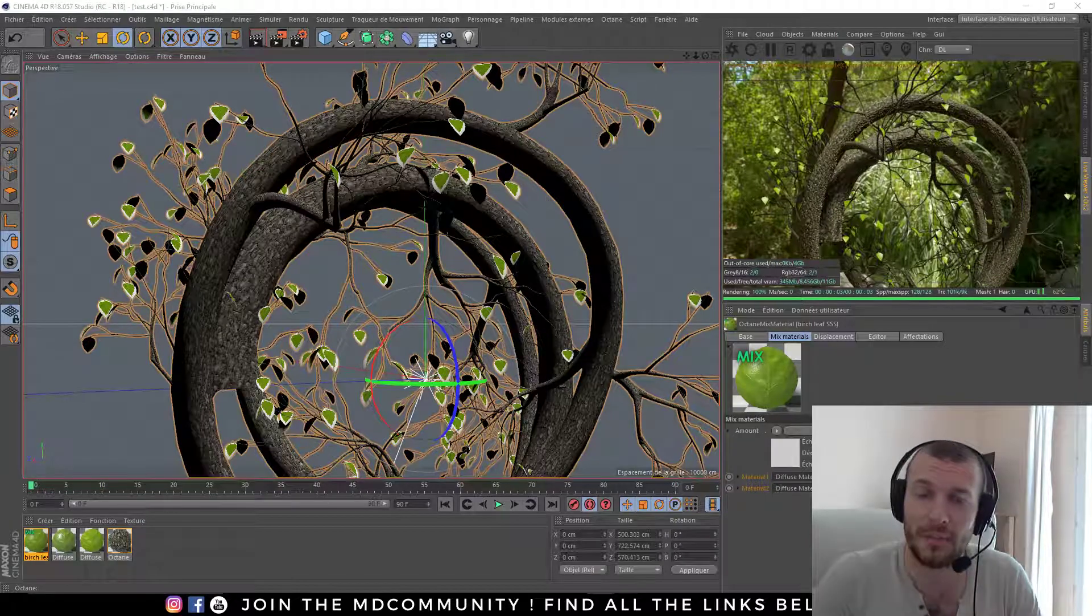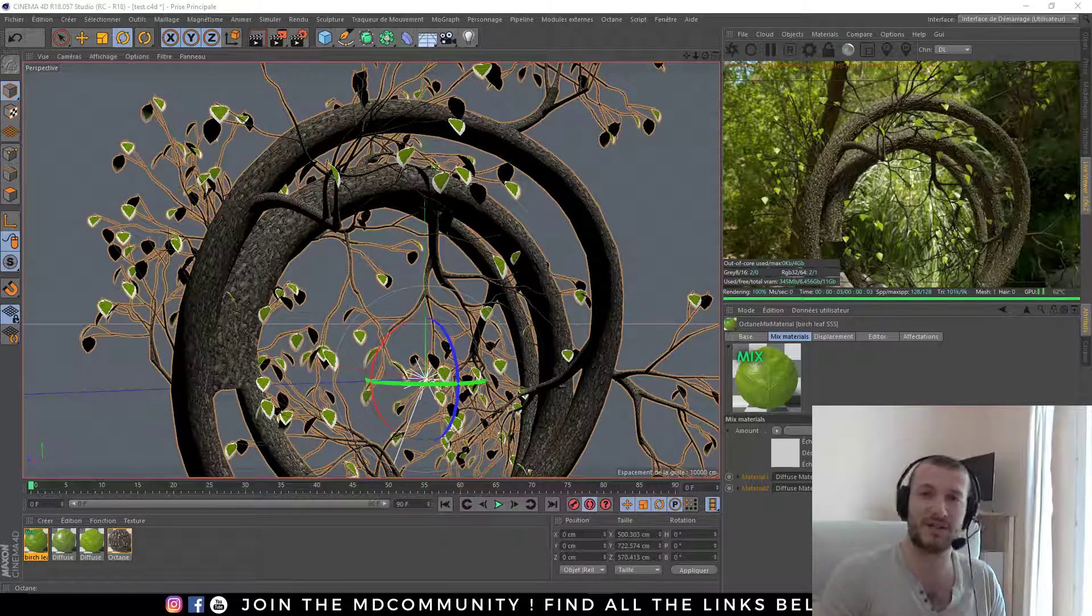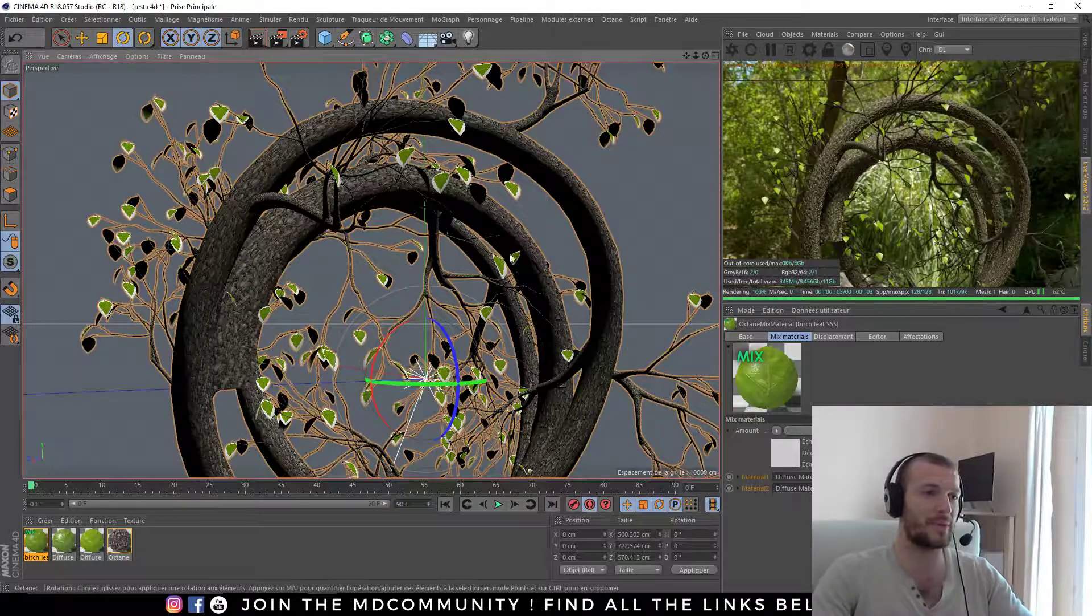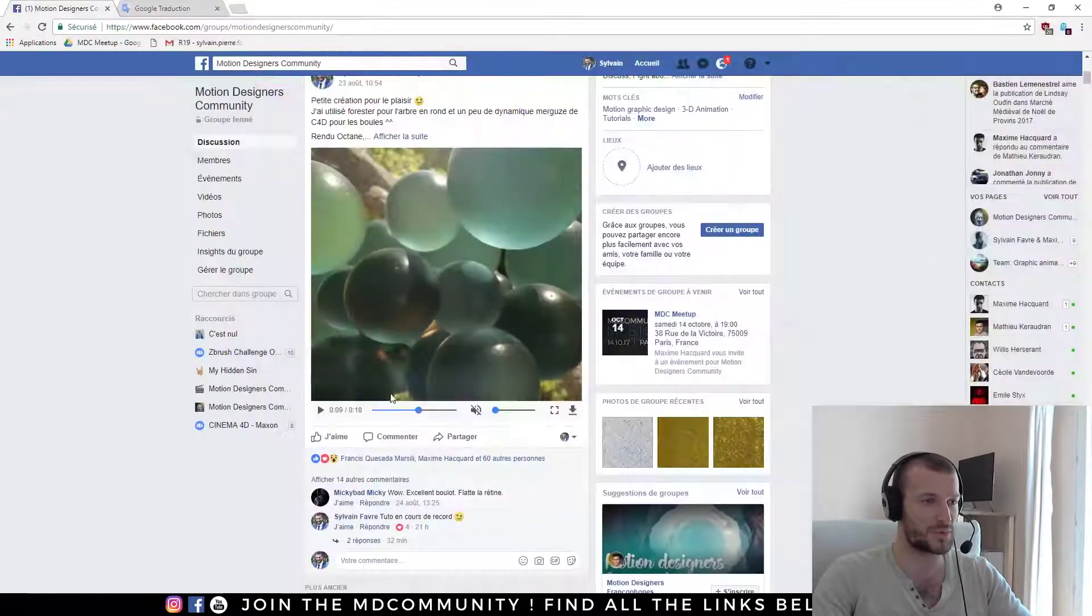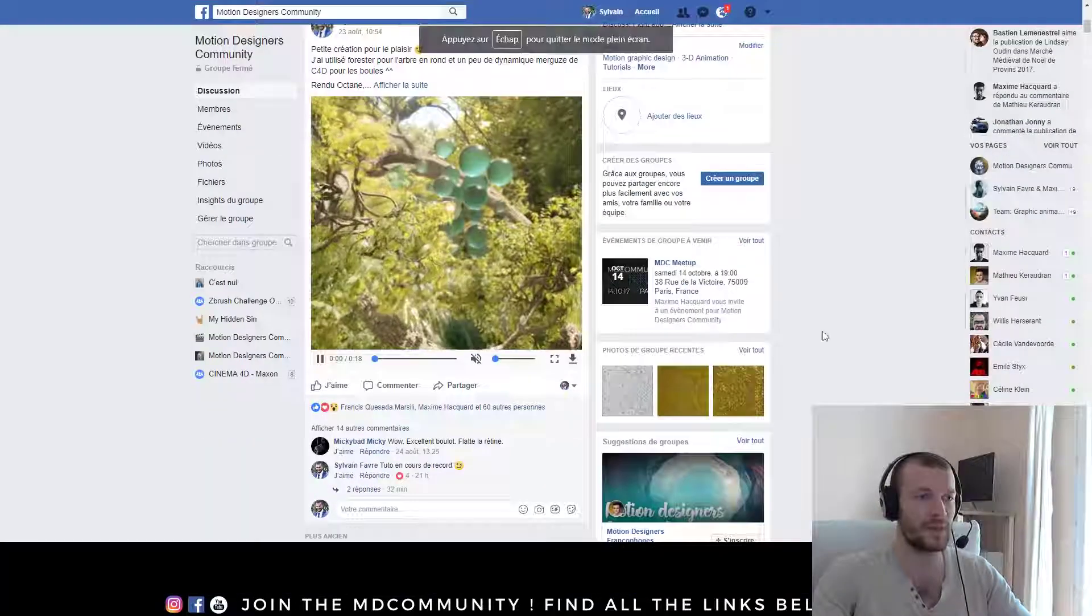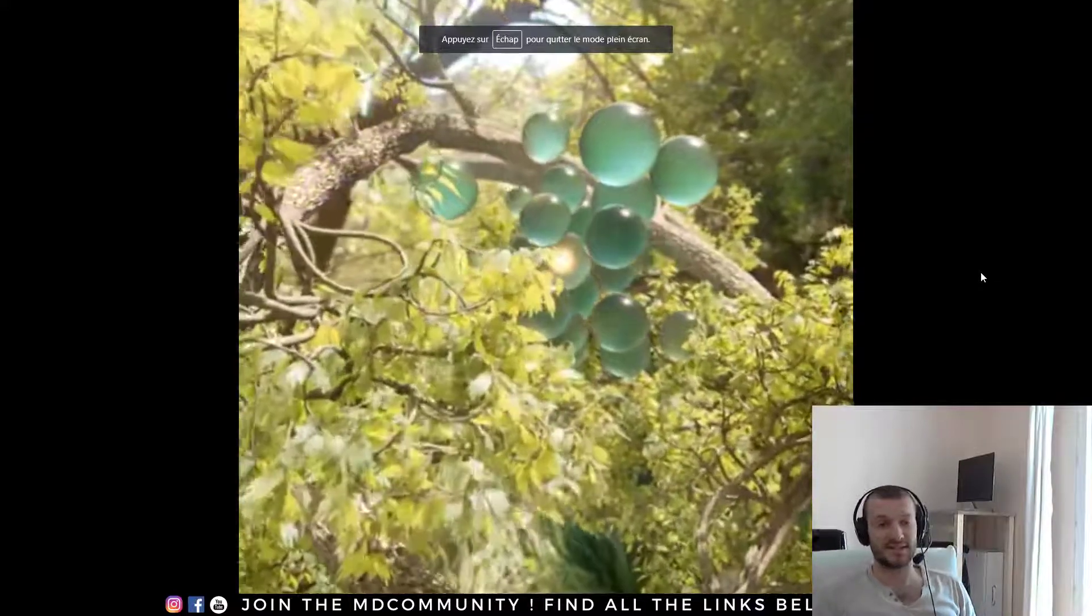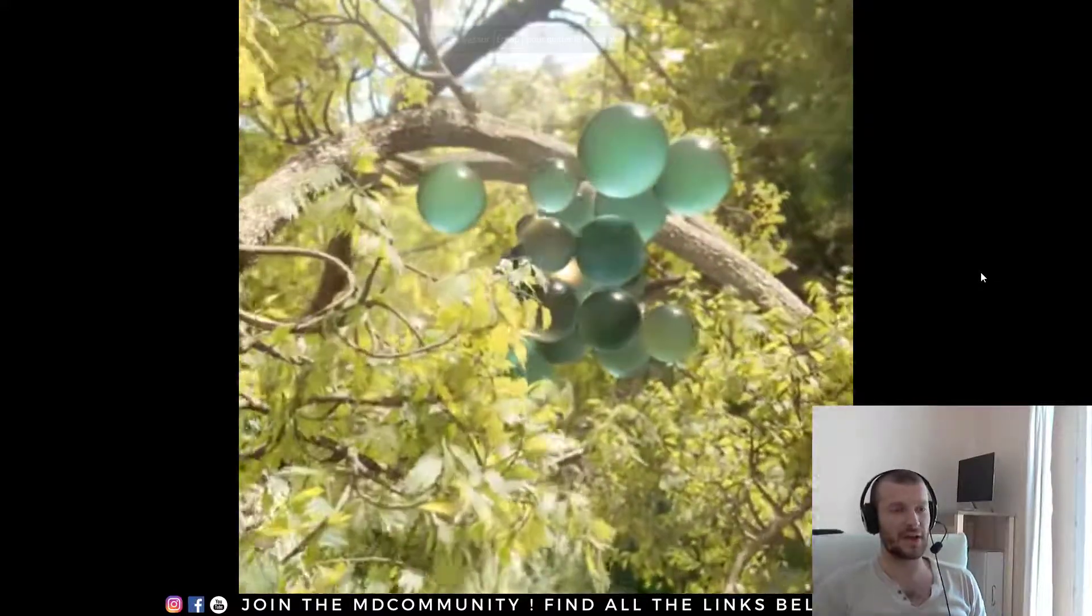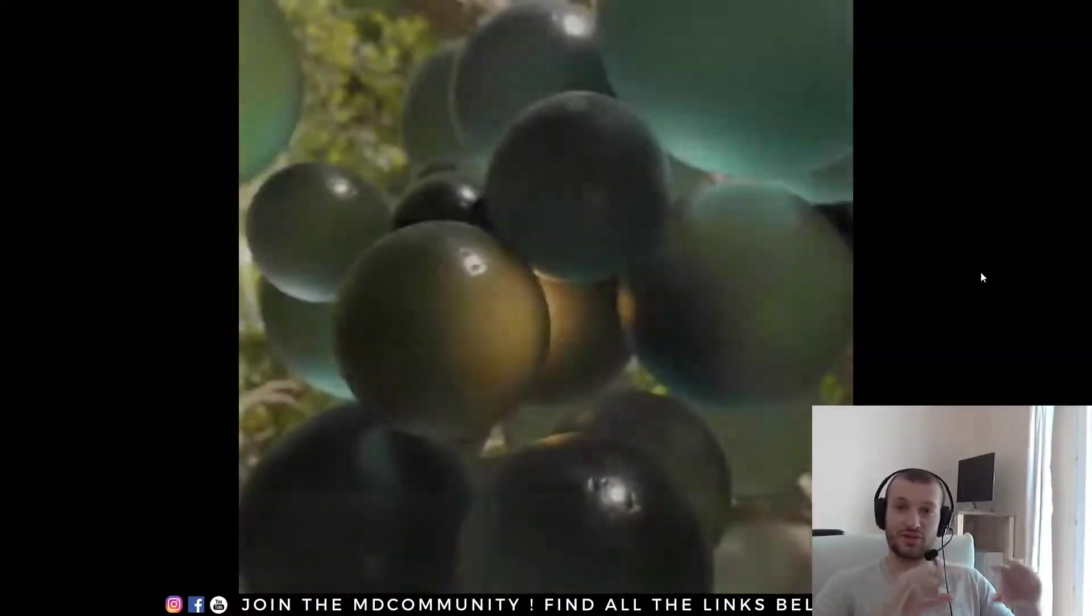Hi and welcome in this video. This is the second part of this tutorial where I show you how to create this video I created for Instagram. So if you want to create the tree, you have to look at the first part.